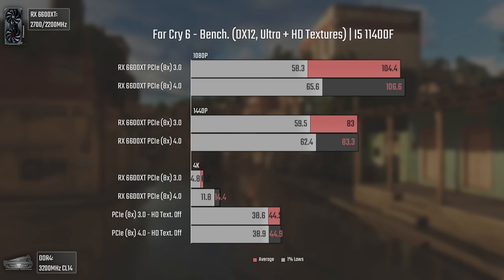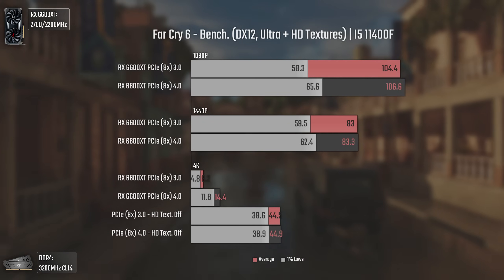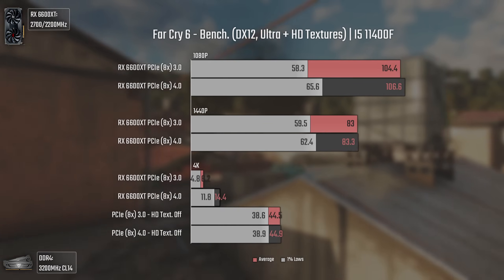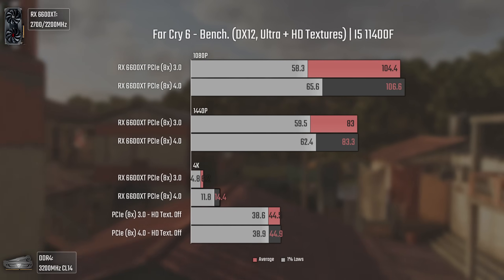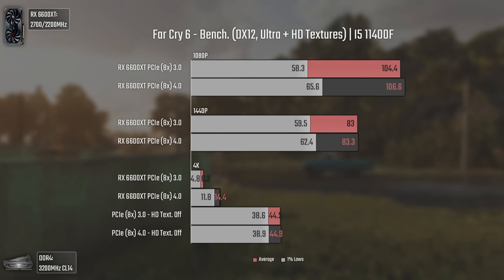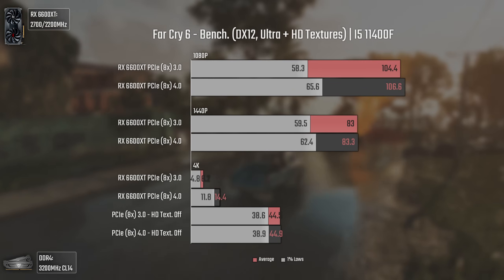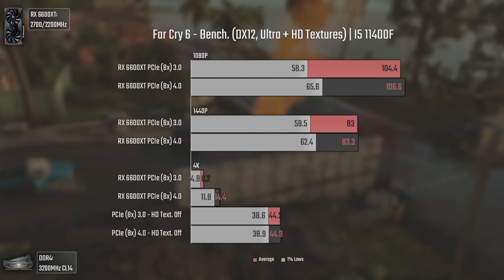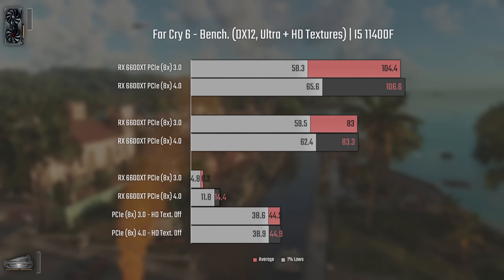For Far Cry 6 we have some really interesting results, because I was running with the HD textures pack which consumes lots of VRAM. At 1080p and 1440p, having PCIe 4 definitely helped performance — mostly in the 1% lows, where at 1080p we had a boost of 8 fps. At 4K with HD textures, PCIe 3 gave only 5 fps — less than I can show you with a sketchbook — while PCIe 4 brought it up to almost 15 fps, though still like a PowerPoint presentation. Disabling HD textures gave decent 4K performance with both versions performing the same.